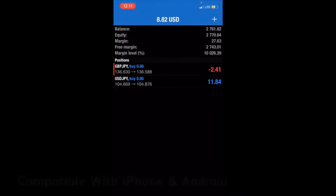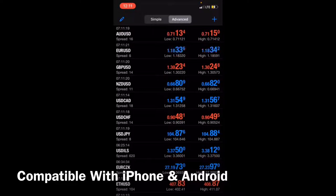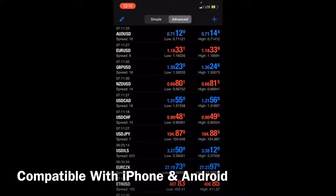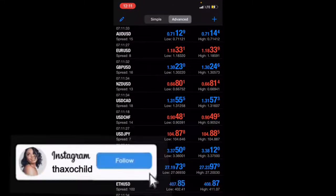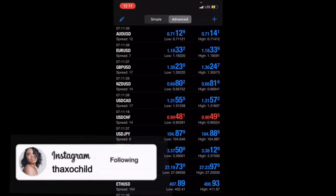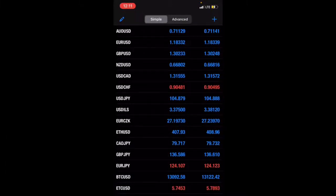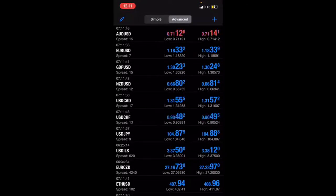MT4 is the trading platform that most traders are first connected with to place trades. Granted there are other platforms, but MT4 is the one you always hear about when it comes to making money on your phone. There are a few features in MT4 — you can be in simple or advanced mode. Advanced is always best because it gives you the information you need to utilize proper risk management.